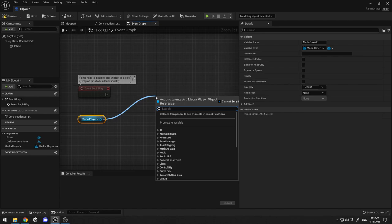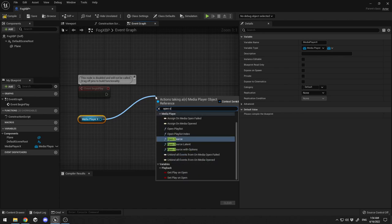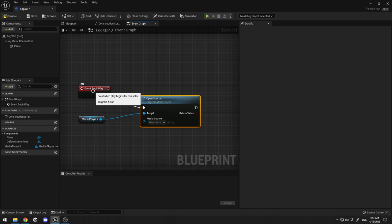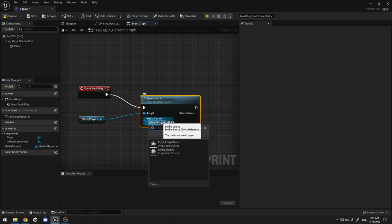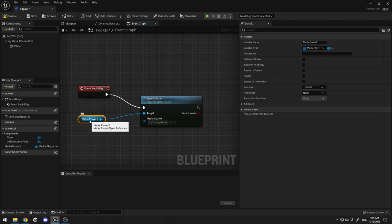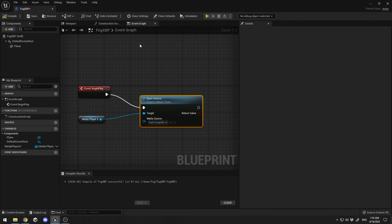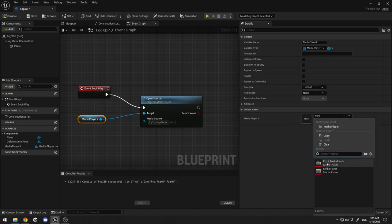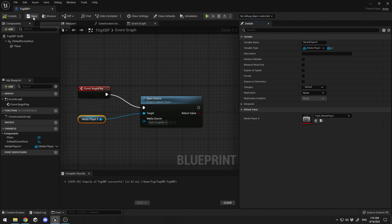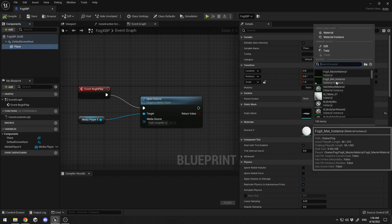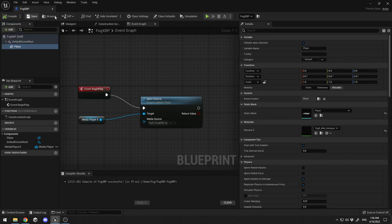Drag and drop the media player variable into the graph and select 'Get Media Player X'. Drag off it and search for 'Open Source' - this connects Media Player X to the Open Source target. The event that triggers this will be Event Begin Play. From the Media Source dropdown, select 'fogx Image Media'. Click Compile, then go to Media Player X's default value and select 'fogx Media Player' from the dropdown. Hit Compile again. Finally, click on the Plane and apply the fogx Material Instance. Click Compile and Save.